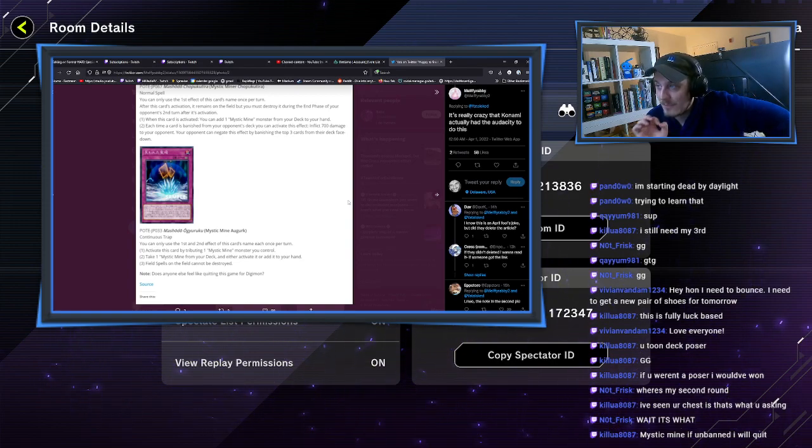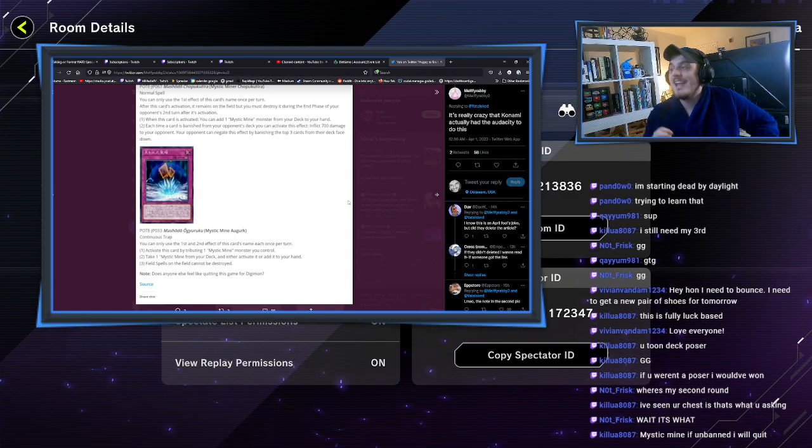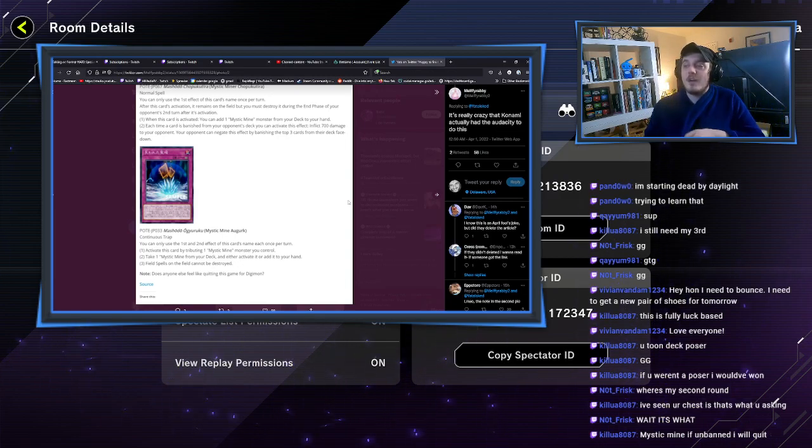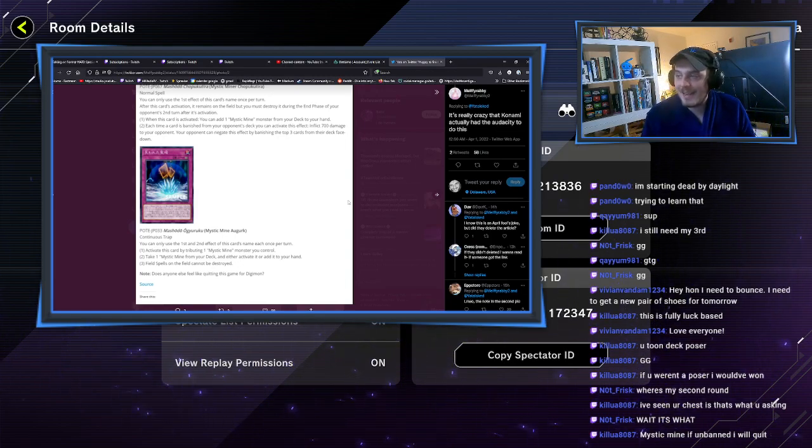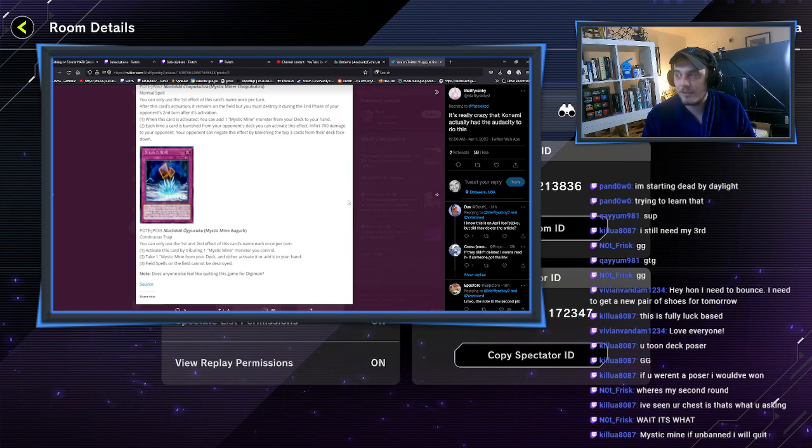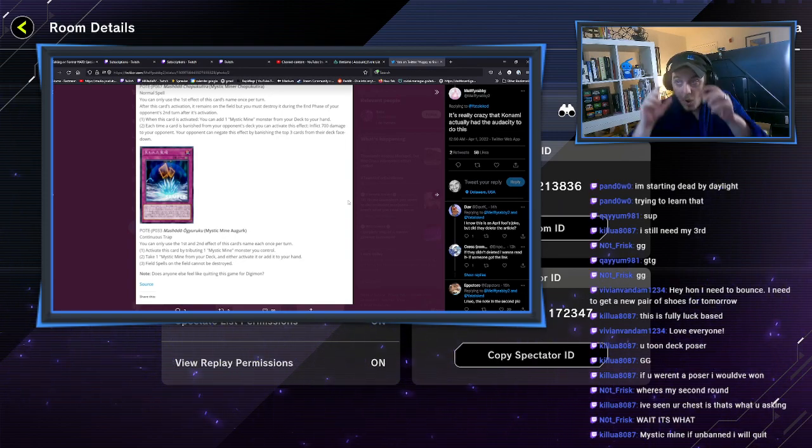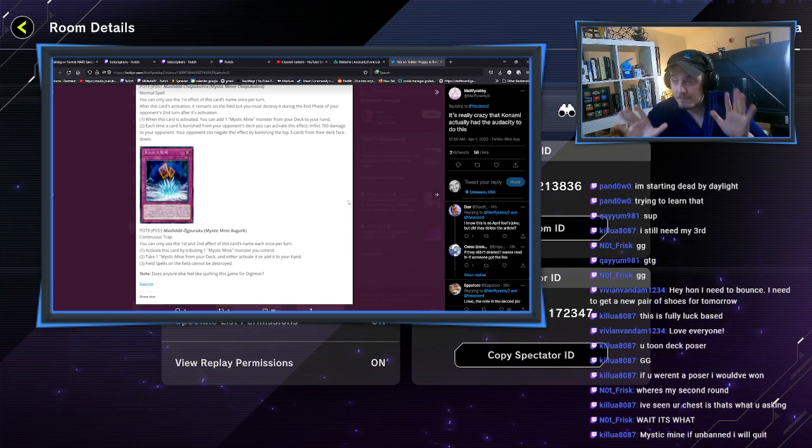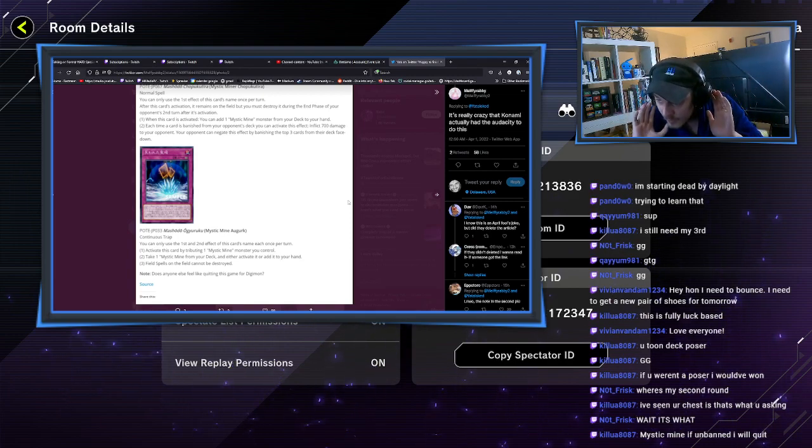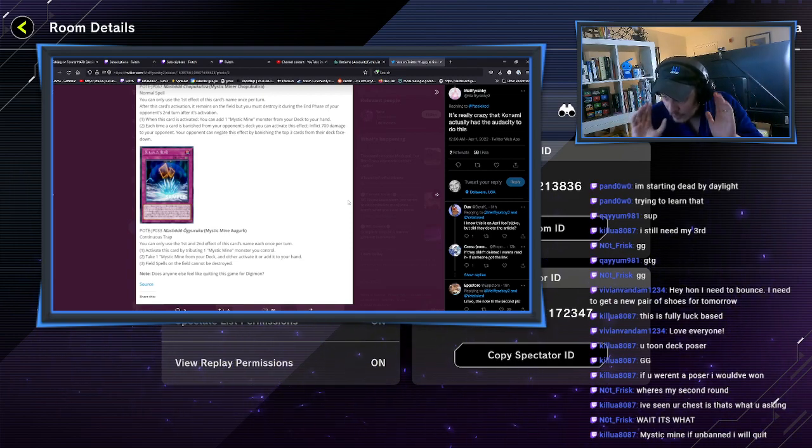You know what they didn't make? A hard once per turn. Each time a card is banished from your opponent's deck, you can activate this effect: inflict 700 damage to your opponent. Your opponent can negate this effect by banishing the top three cards in their deck face down. What the actual fuck.